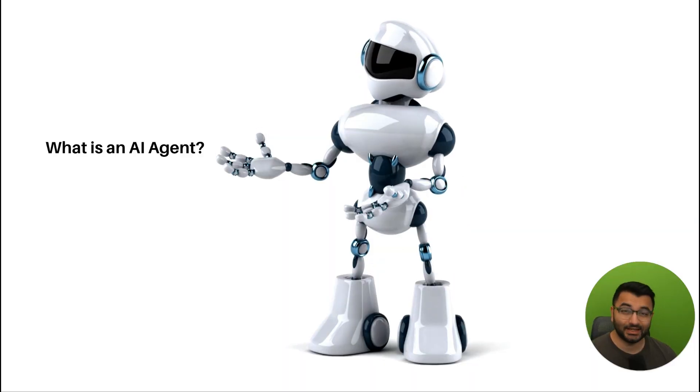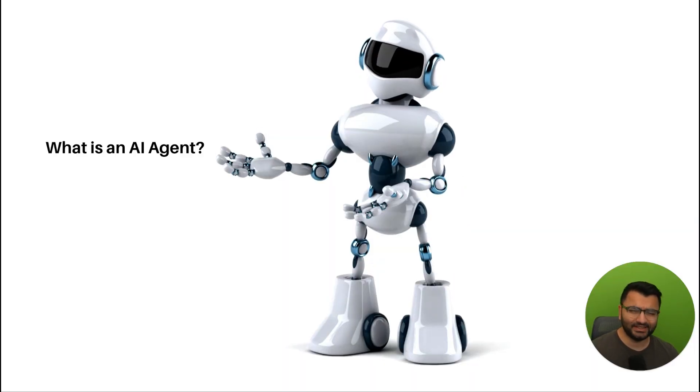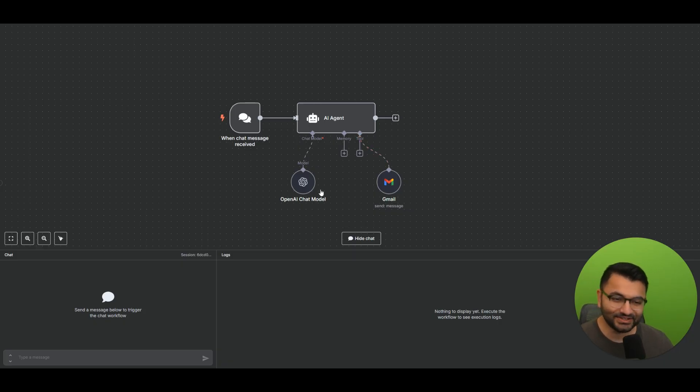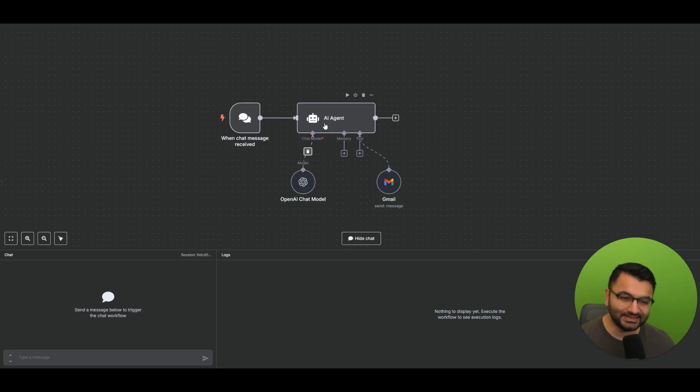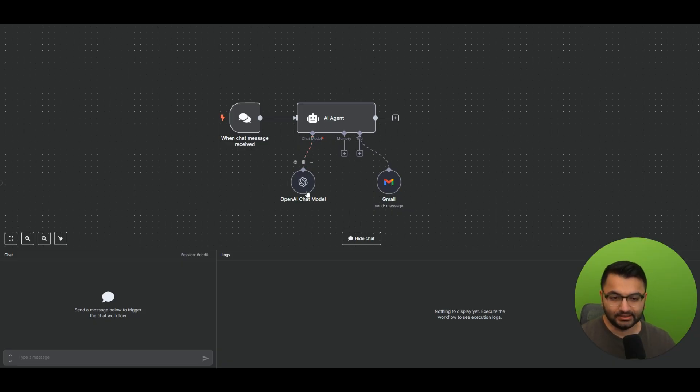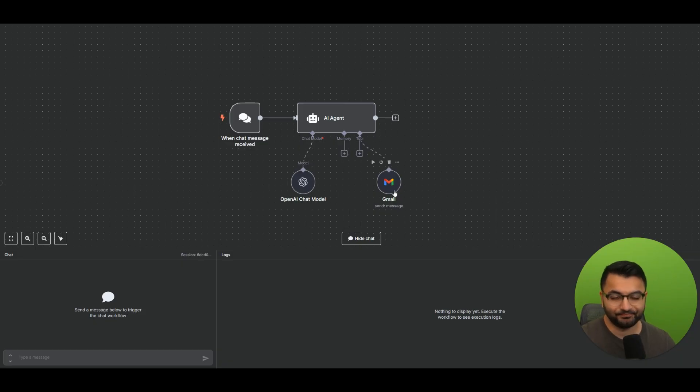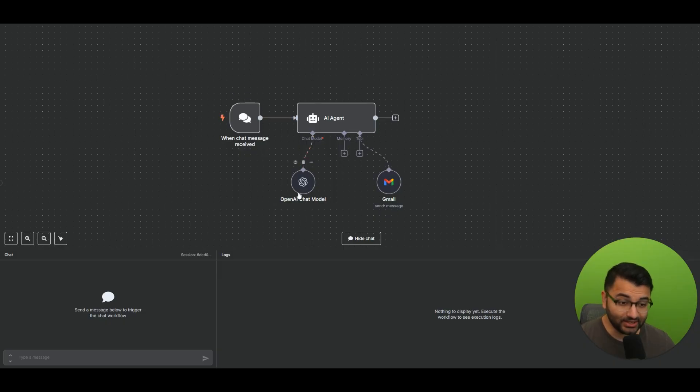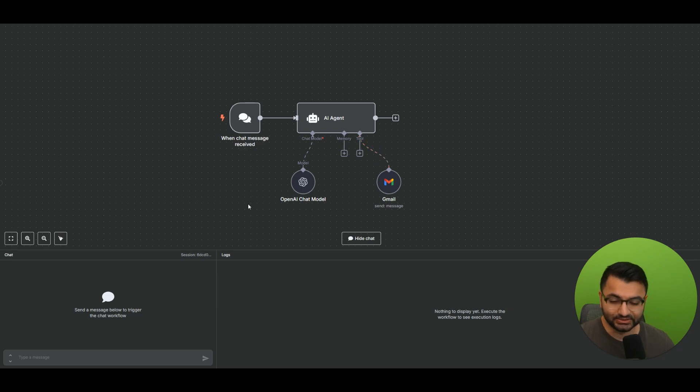I will start by understanding what exactly is an AI agent. And no, the AI agent doesn't look like any of those robots that we saw before, it actually looks something like this. Now, basically an AI agent is what allows us to connect our large language models like ChatGPT to external tools like Gmail. Now in this simple workflow, it says that when a chat message is received, the OpenAI chat model can also interact with the Gmail tool.